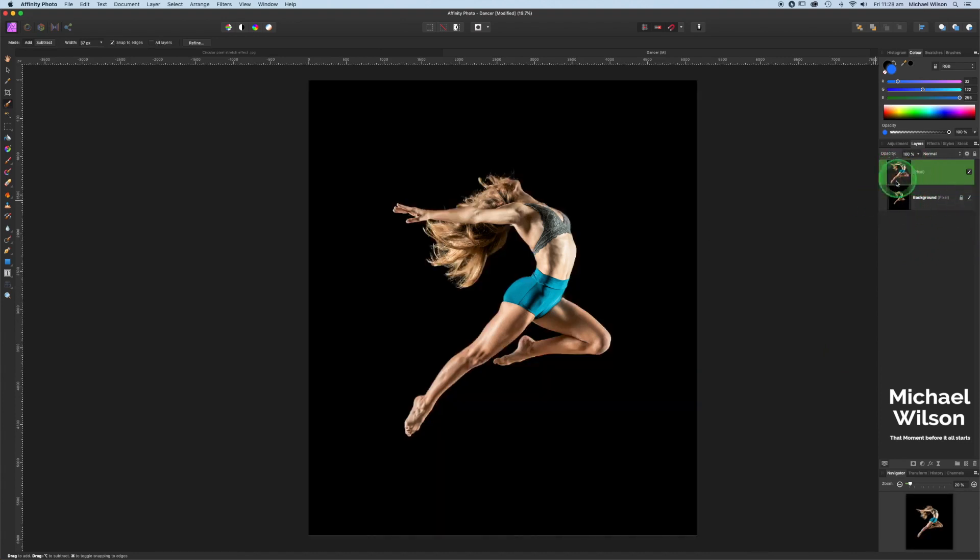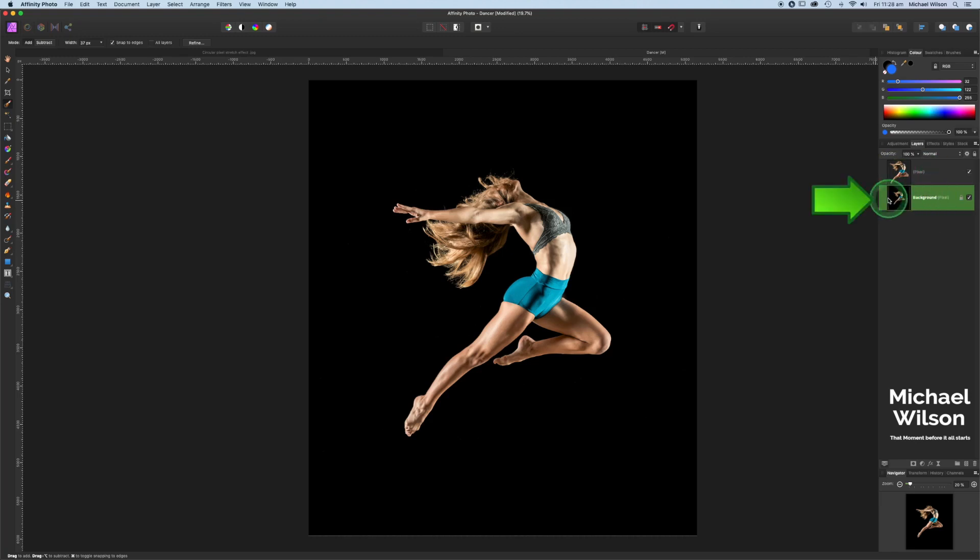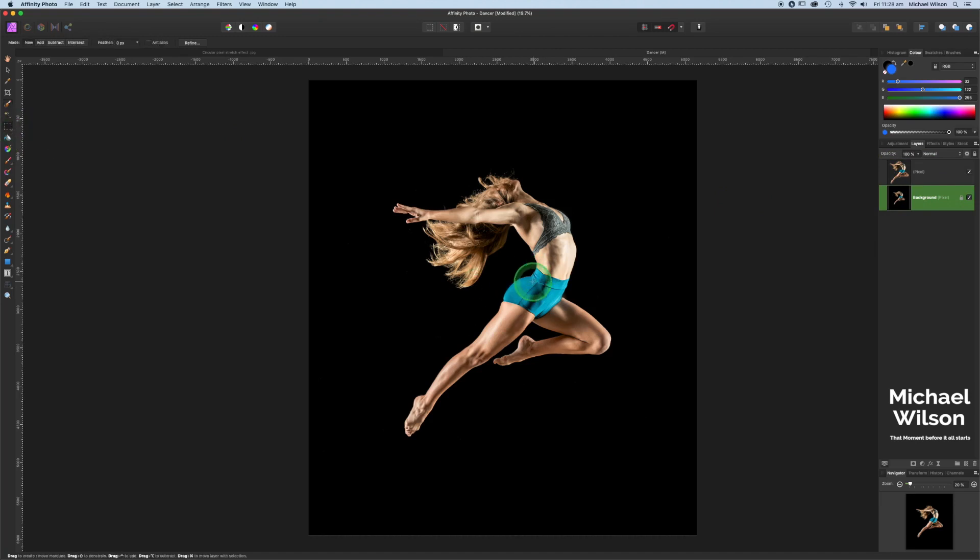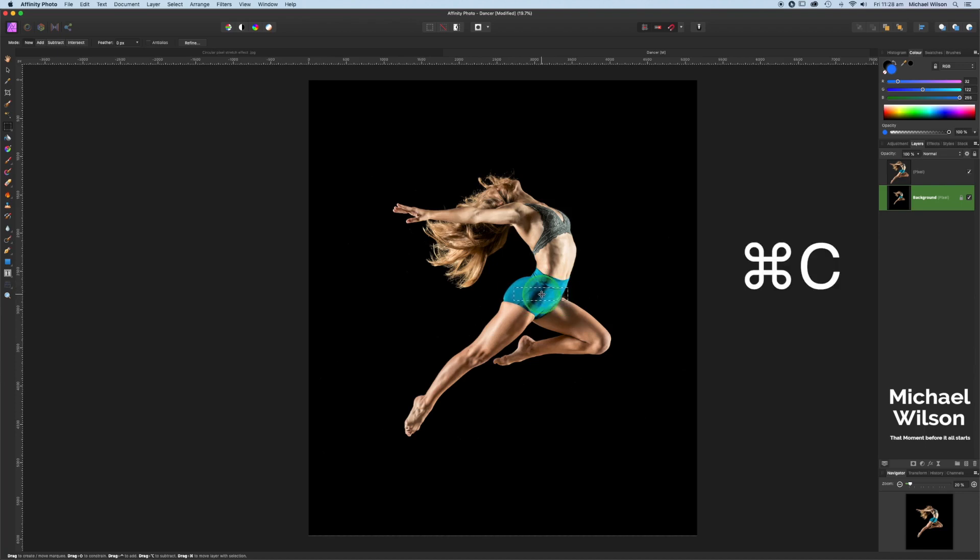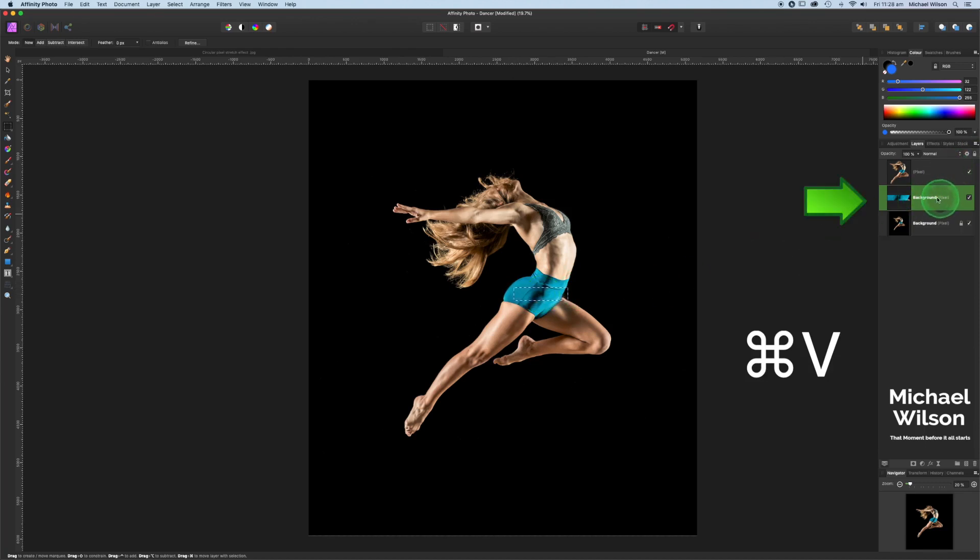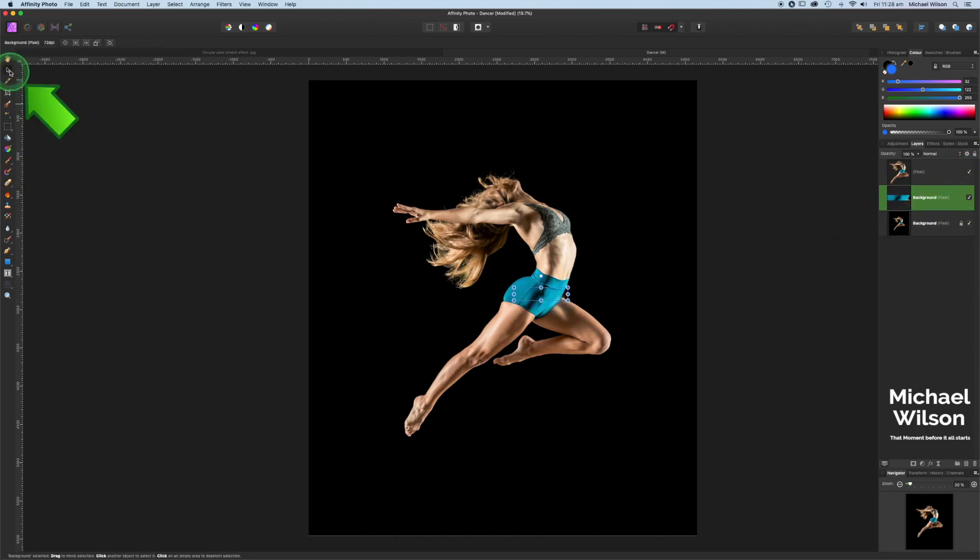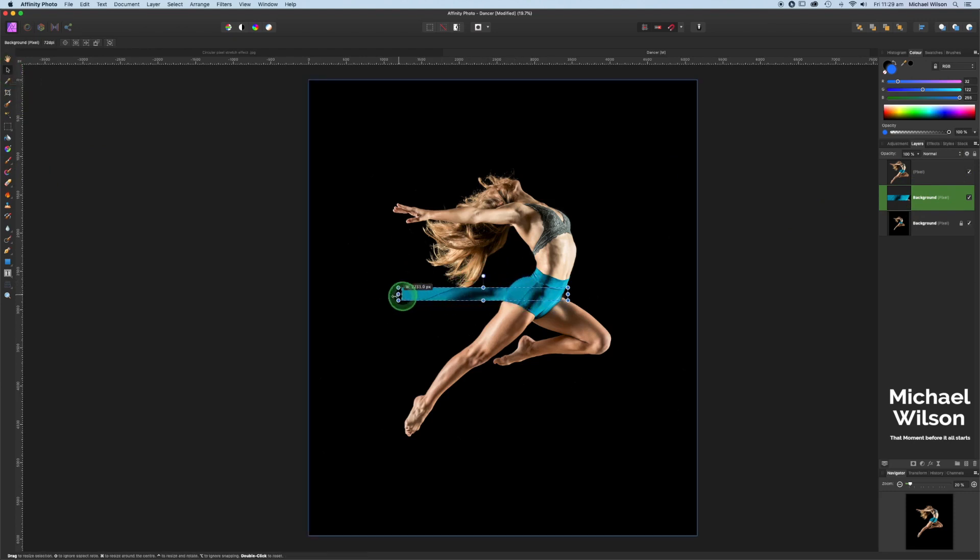So once we've got these two layers here, we're going to make sure that we're clicked on the background layer. We'll come over here to our marquee tool and make a rectangular selection here on the model. We're going to copy and paste this selection by hitting command C and command V. We'll come over here to our move tool and stretch that all the way across the canvas.